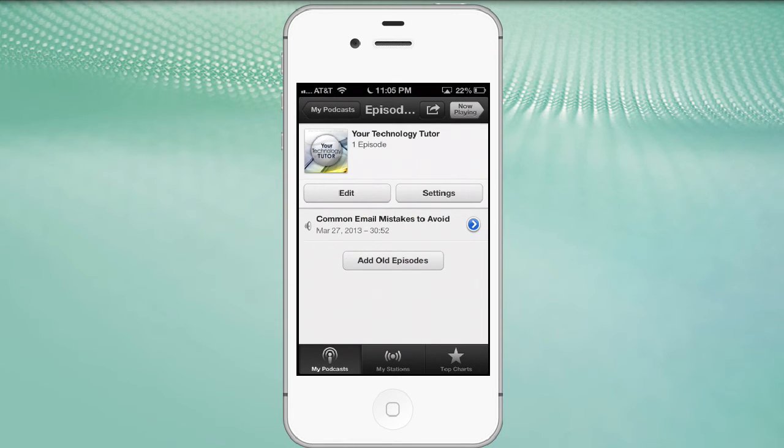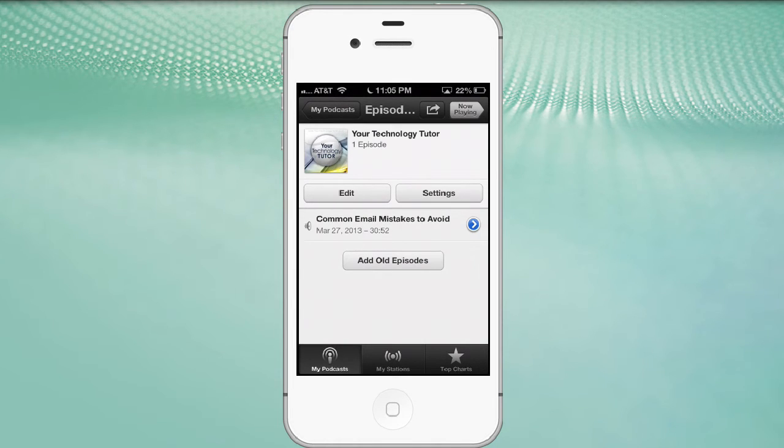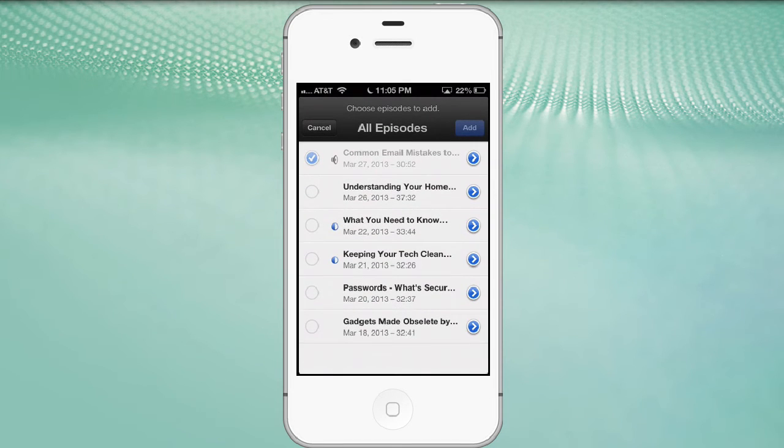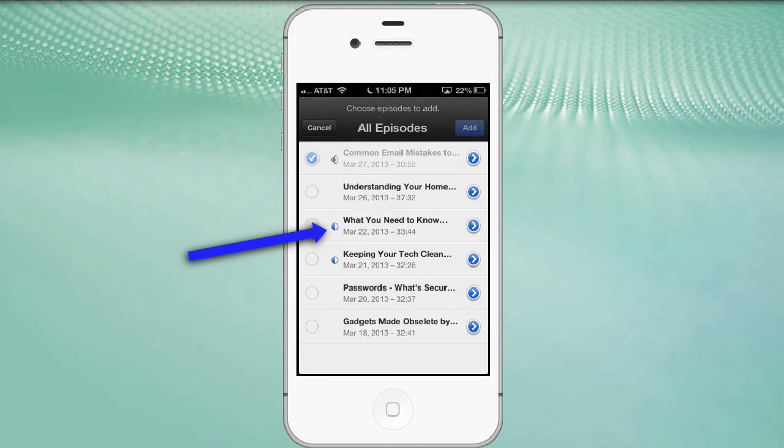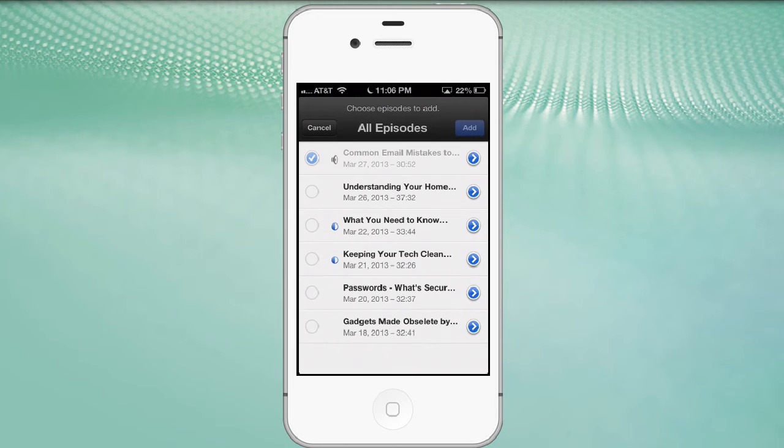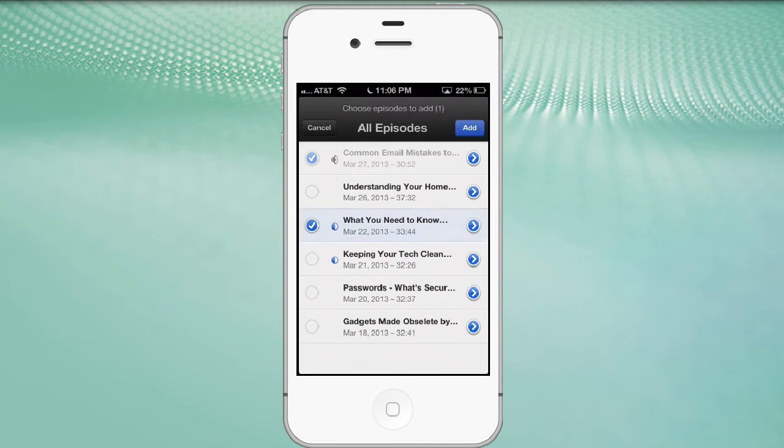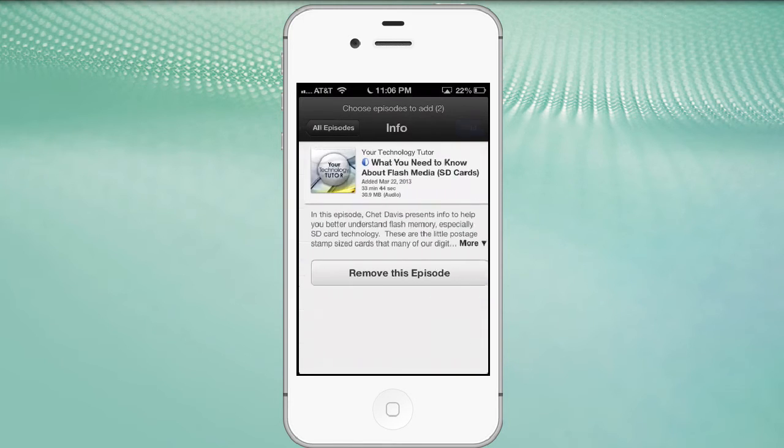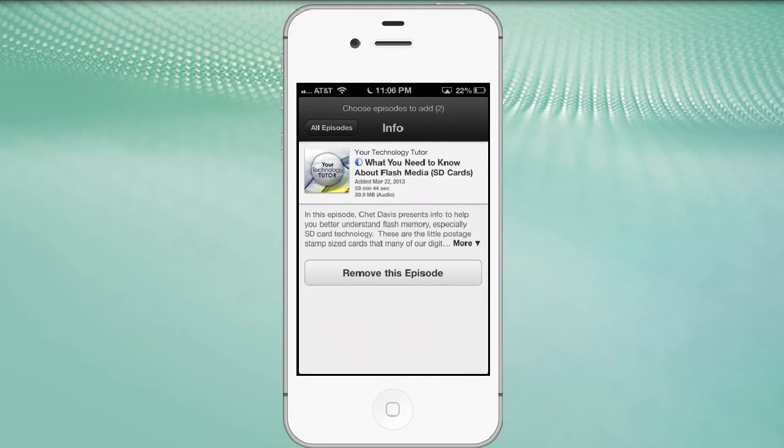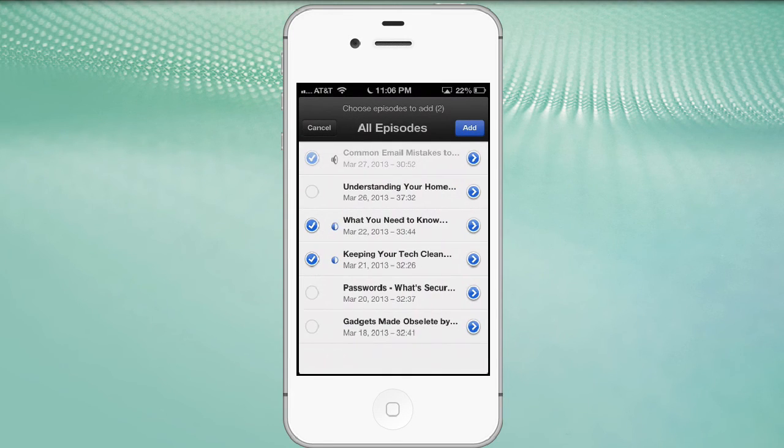If we want to add additional episodes, older episodes, and they're called older because this is the most recent episode in this particular program. We click on add old episodes and it will show us other options. Now the indications down here, see where there's like a, the circle, the third and fourth episode down there, there's like a half a blue circle. That tells me that I have listened to at least part of that episode before. It's not accurate. It's not really half of the episode. I've just listened to them for just a couple of minutes. But if those are the episodes I wanted to download, what you need to know about flashcards and keeping your tech clean, we would click both of those and click the add button you see in the upper right corner.